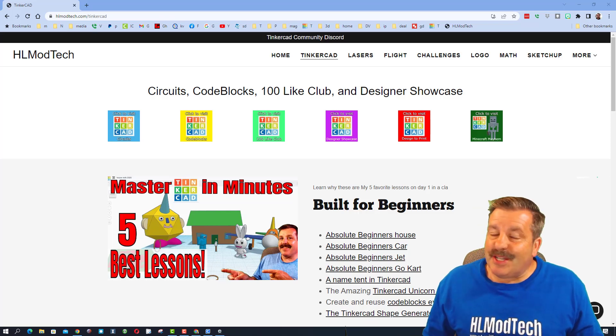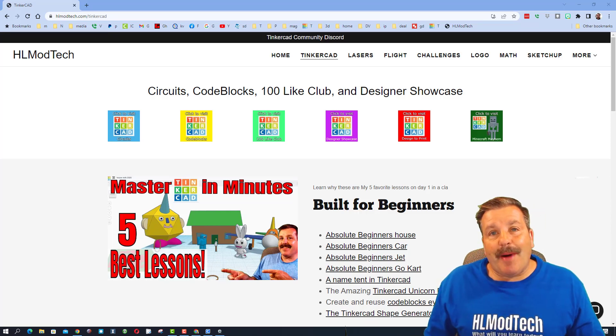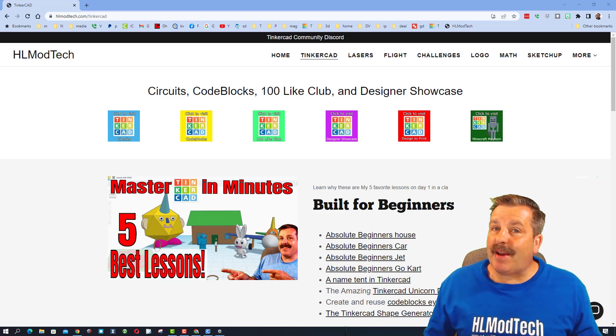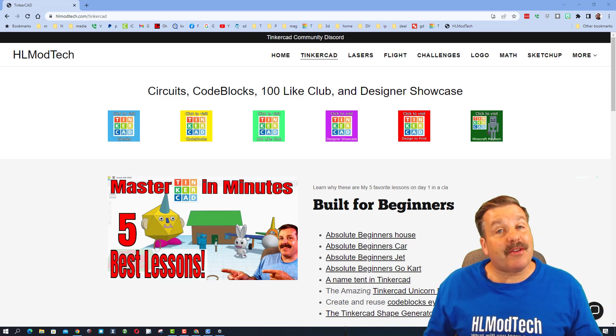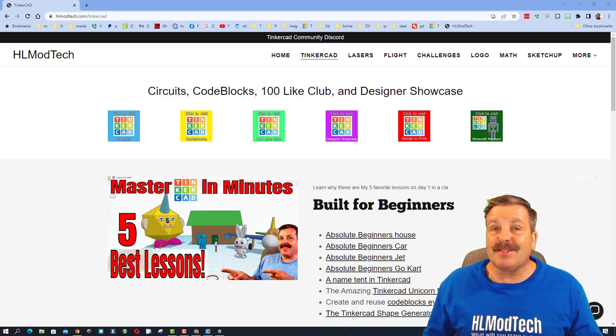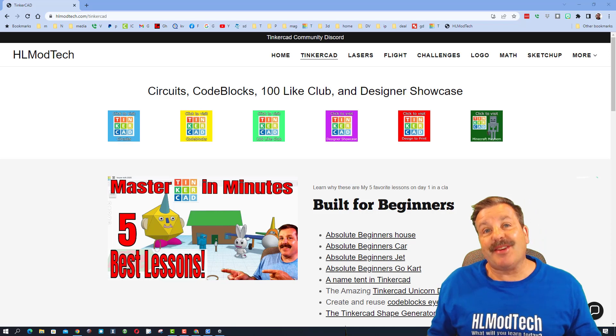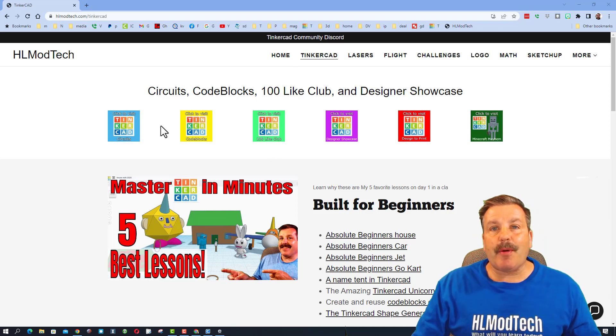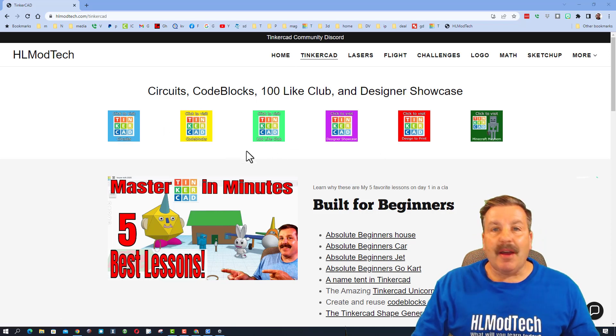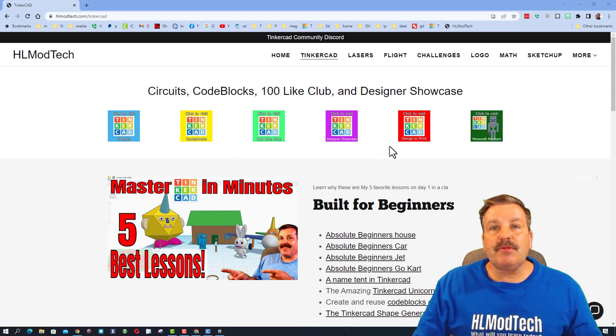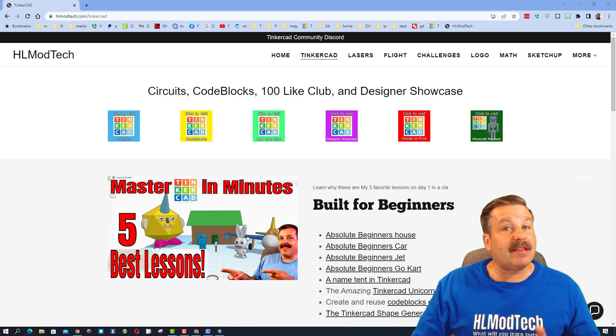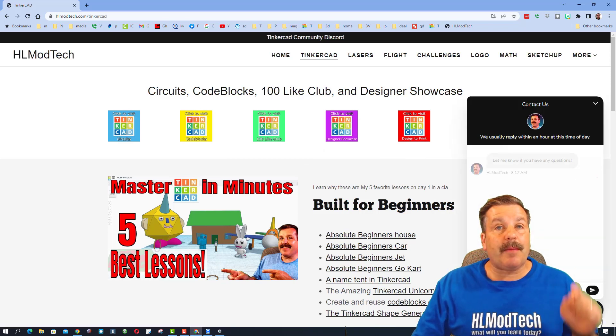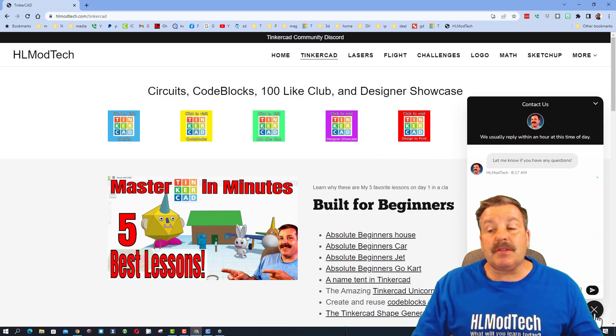Good day friends, it is me HL Mod Tech and I am back with another modification to our Tinkercad print-and-place cars. So let's get cracking. We're starting at my website hlmodtech.com. Just want to remind you tons of amazing lessons, and if you ever have a question or comment there's a built-in messaging tool. You can click that button, add your information, and reach out to me almost instantly.